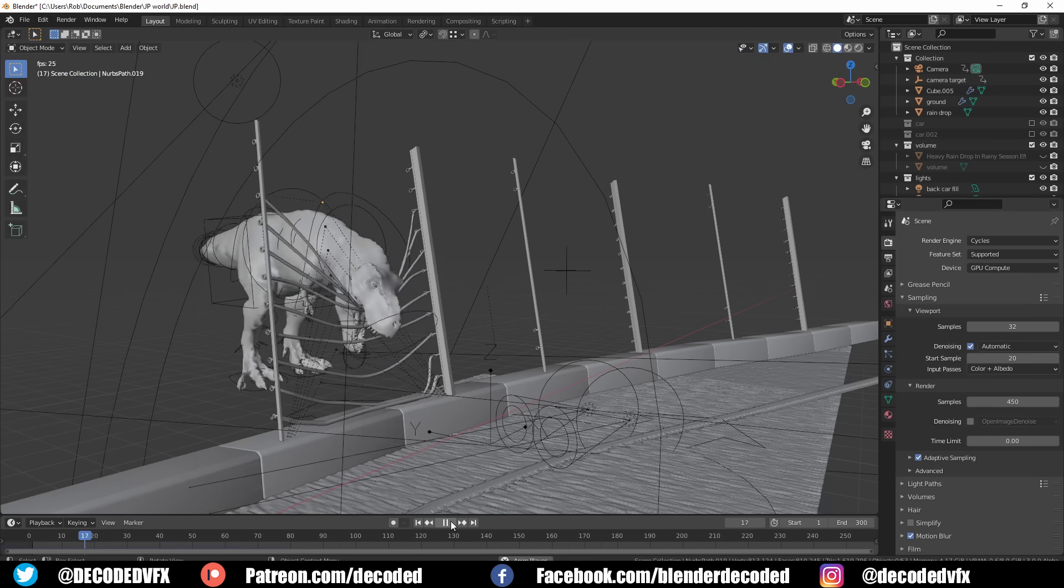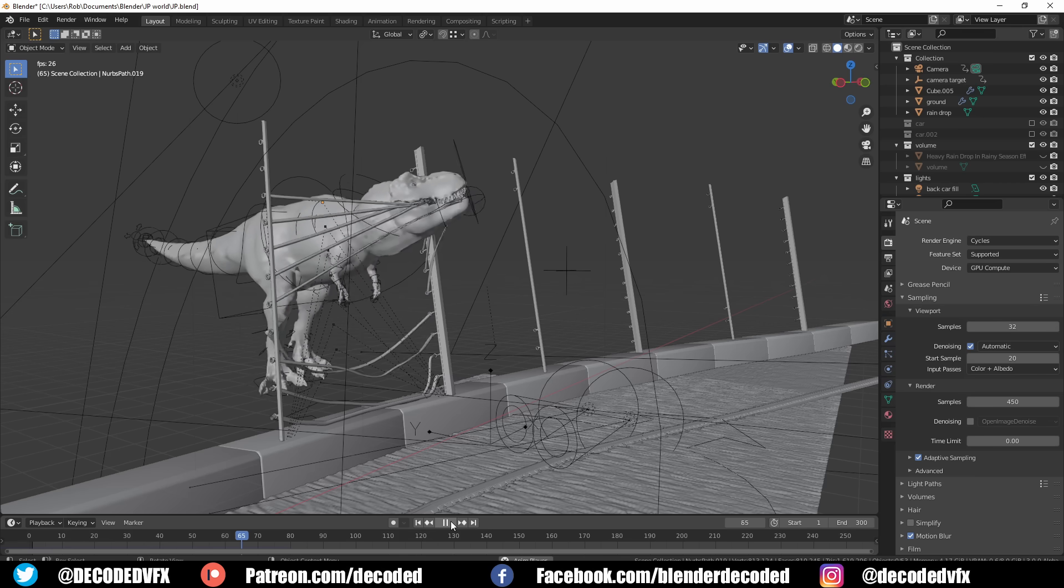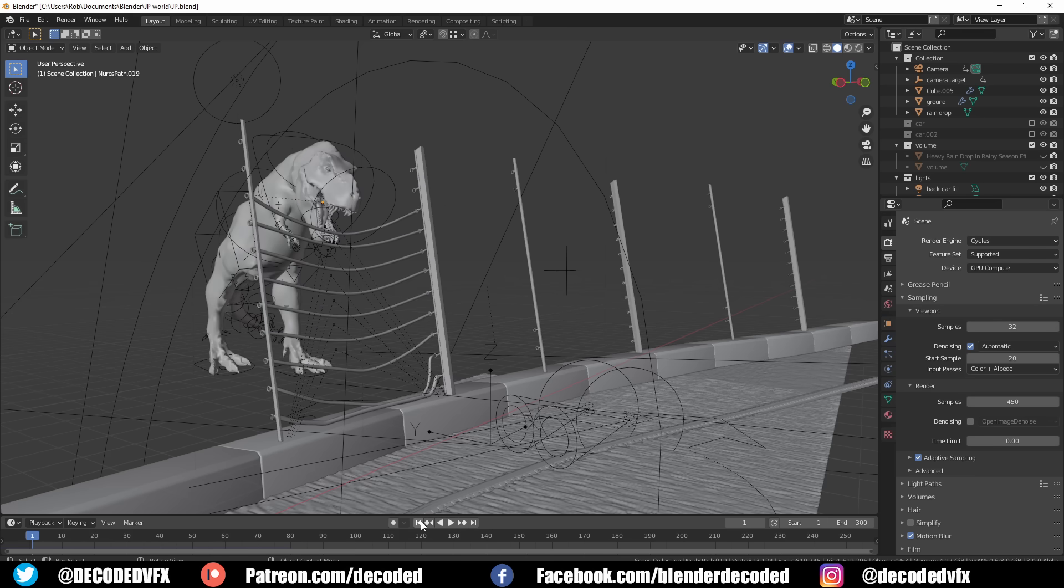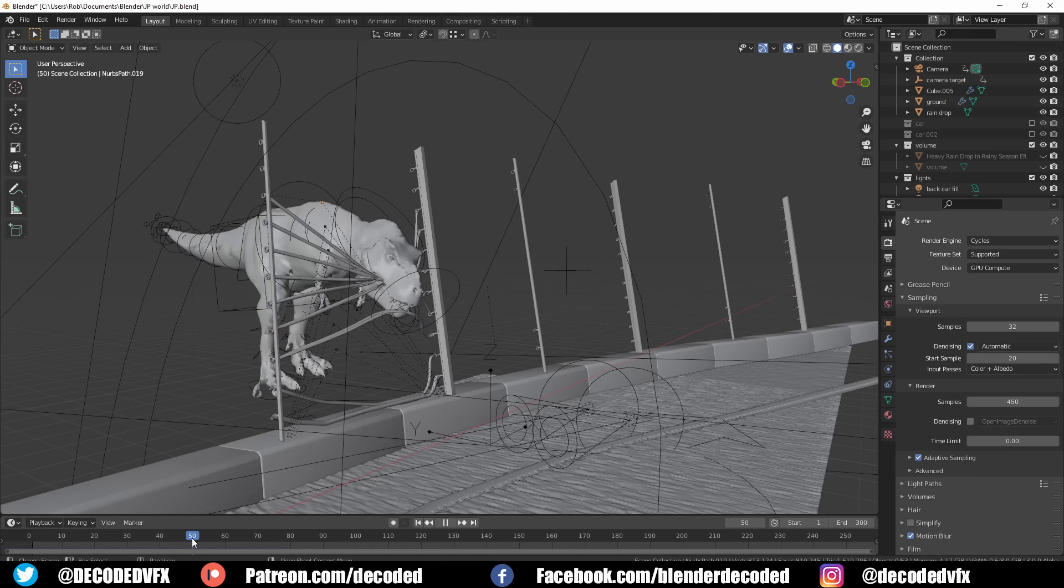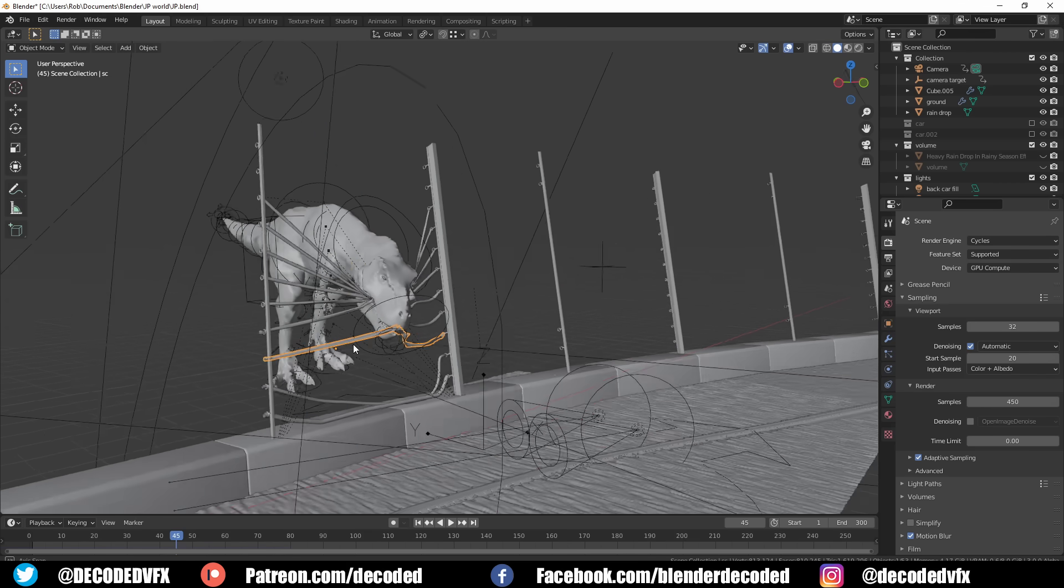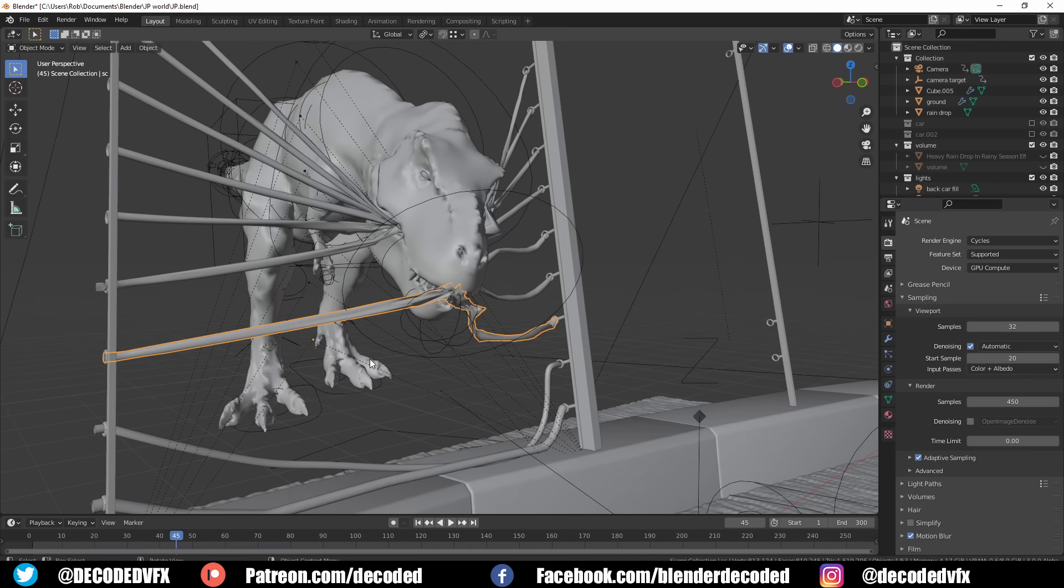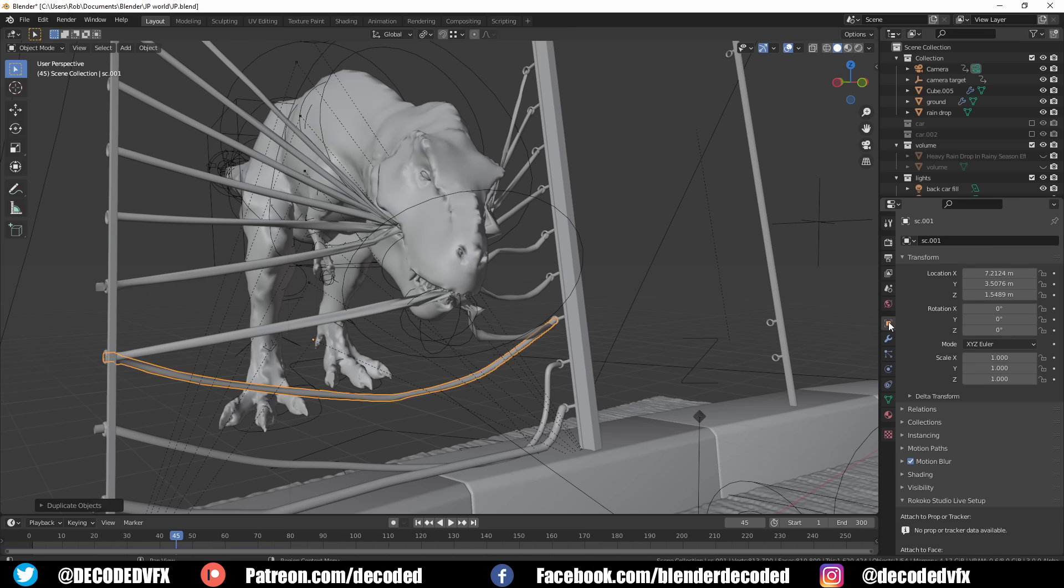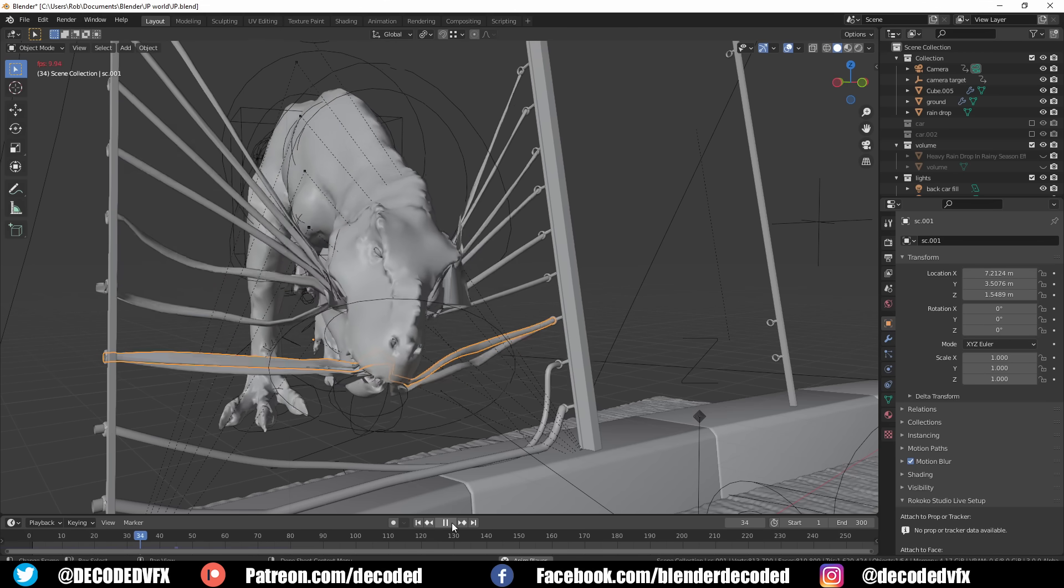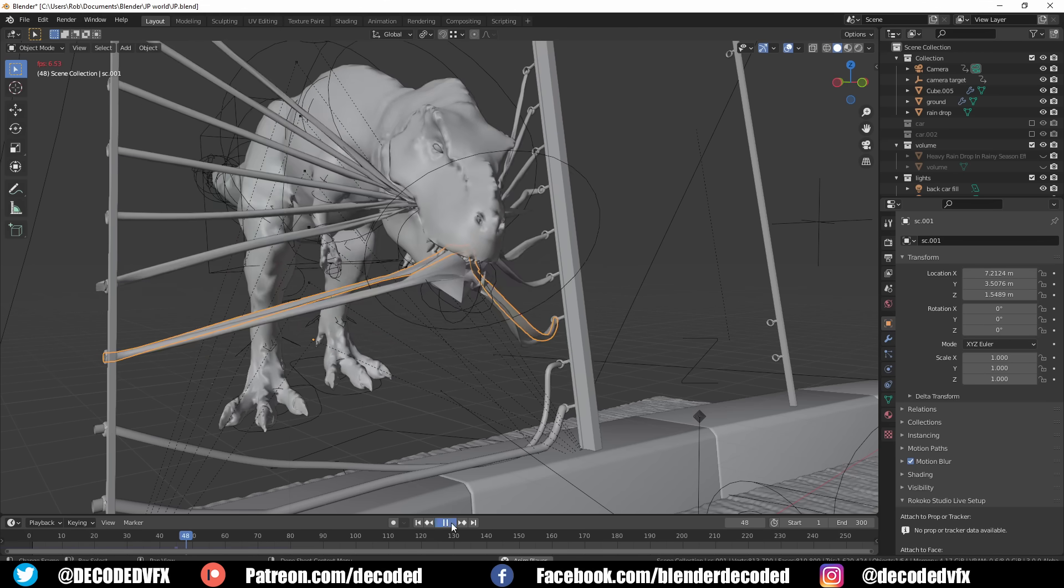So with the character animation done, that brings us to probably the biggest headache of the whole project—the bloody cables. Don't get me wrong, the cables on the side were fairly easy. They were fiddly and time-consuming, but they weren't difficult. I basically just made a load of curves, gave them some thickness, converted them into a mesh, and then applied a cloth sim. I used pin groups and hook modifiers to make it stick to the fence. That part was nice and easy.